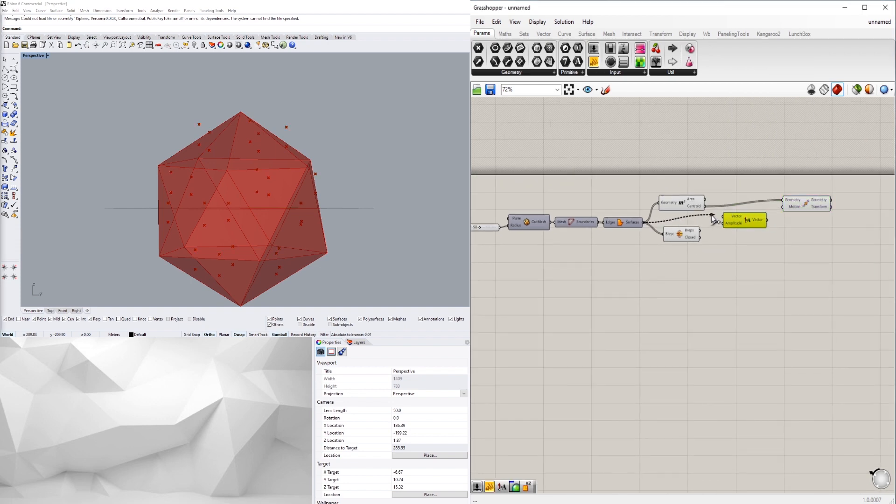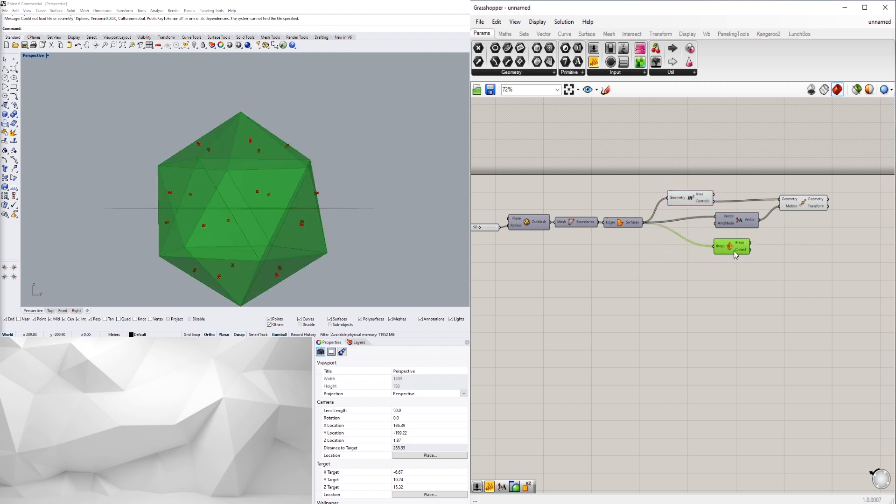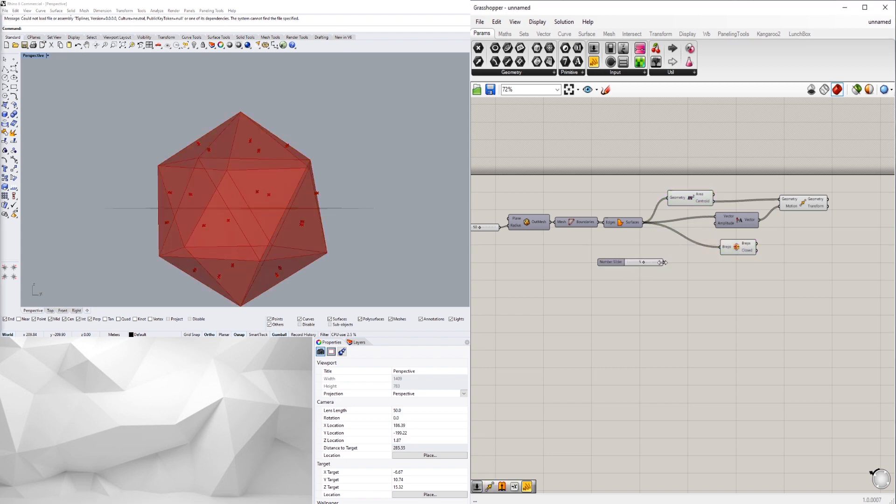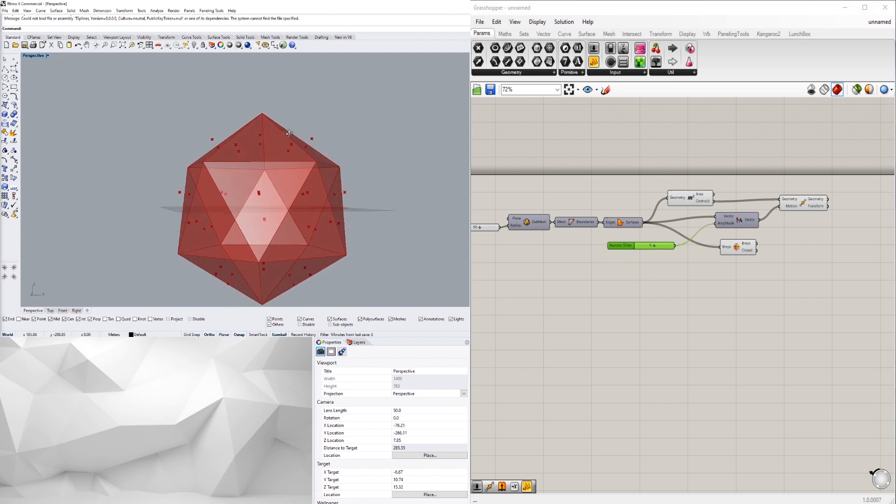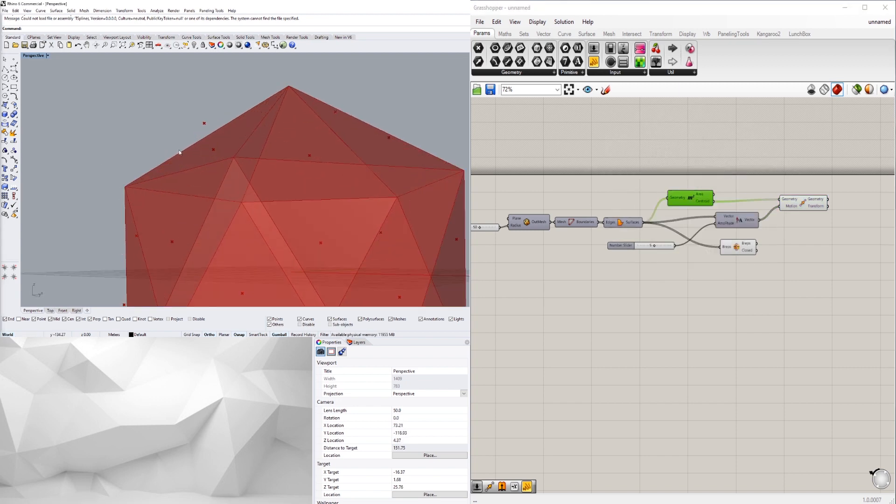Then we'll plug that into the vector and now we can give it an amplitude. So let's go ahead and say 5. Cool, so here we go, we have the centroids that were moved out in this fashion.